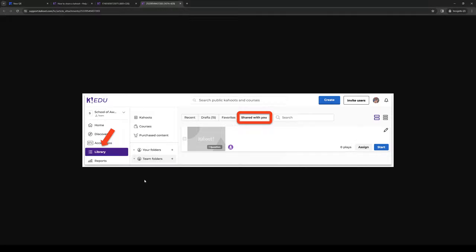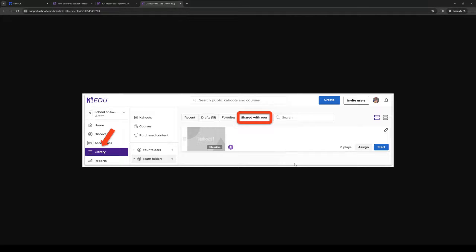Library will pull up a list of all the QR codes or links tied to your account. When you click on Library, you'll be met with four different tabs: Recent, Drafts, Favorites, and Shared with You. Shared with You is what you want to opt for.